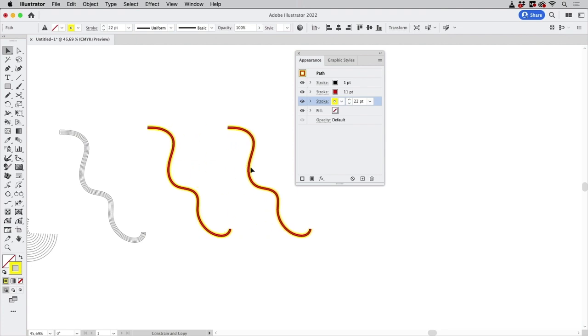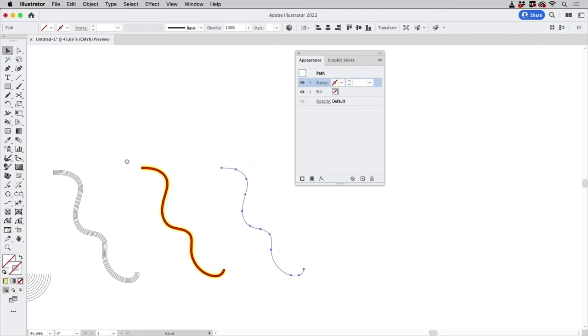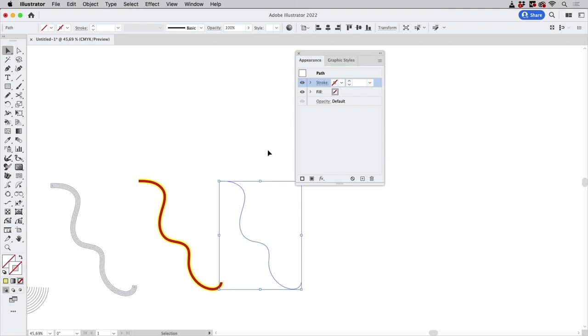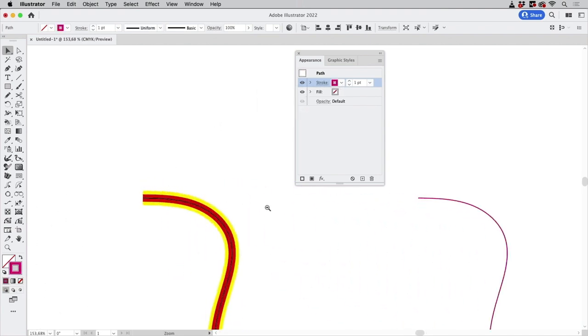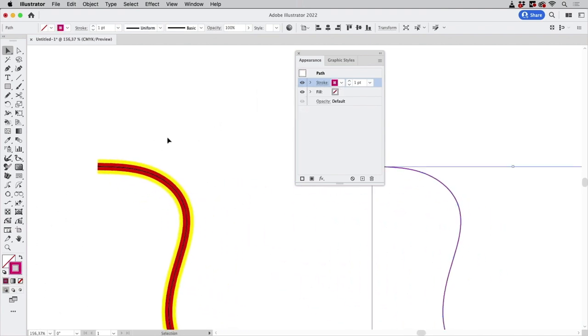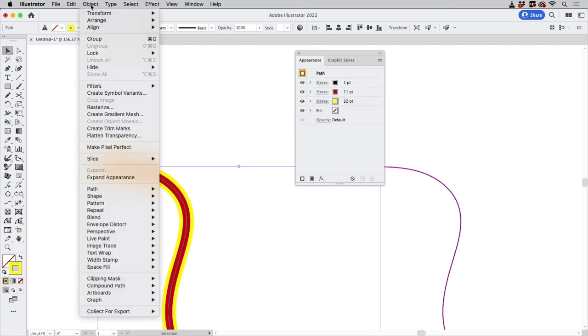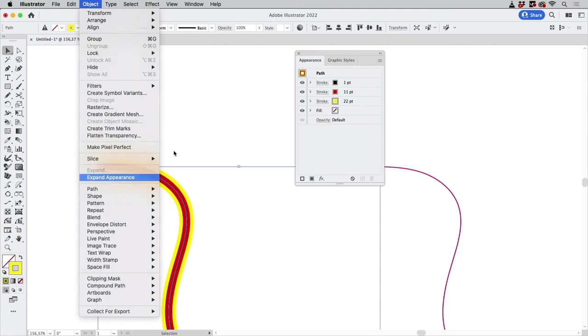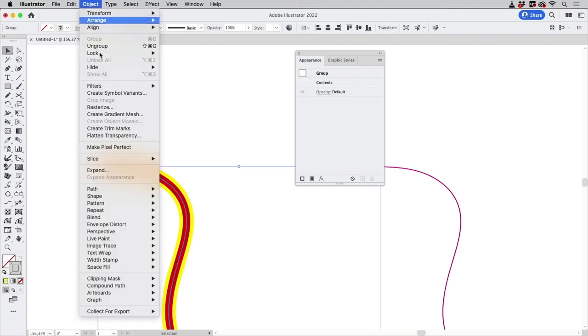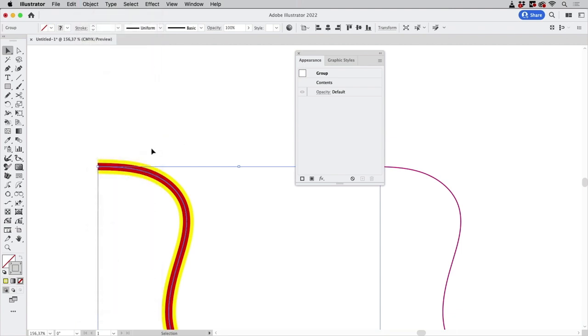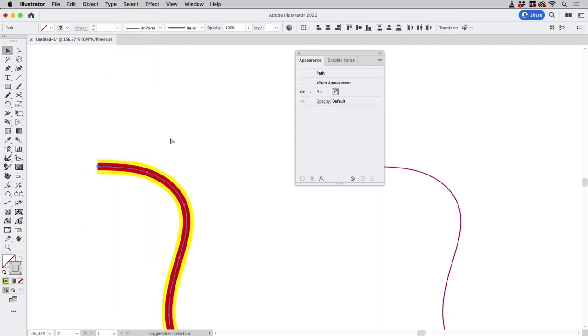I'm going to first make a copy of this and delete the appearance of that copy so we can use that one later on because there's another method and to actually get these strokes what you can do is go to Object > Expand Appearance and then objects and let's ungroup this first.